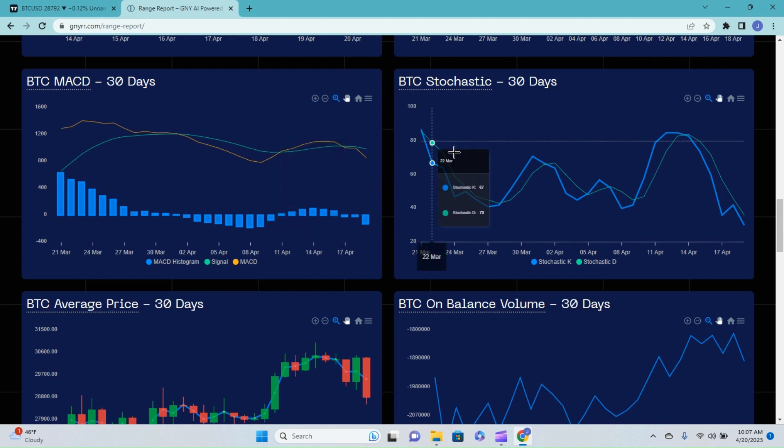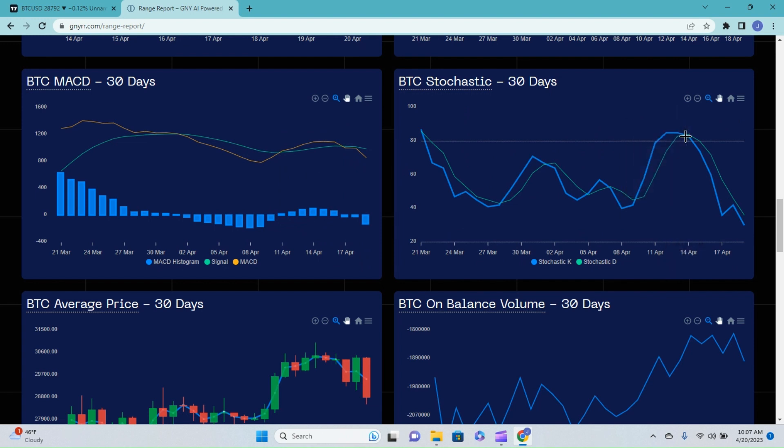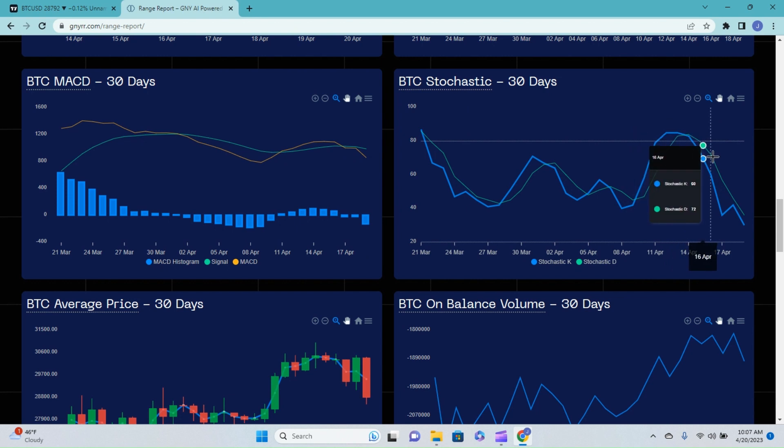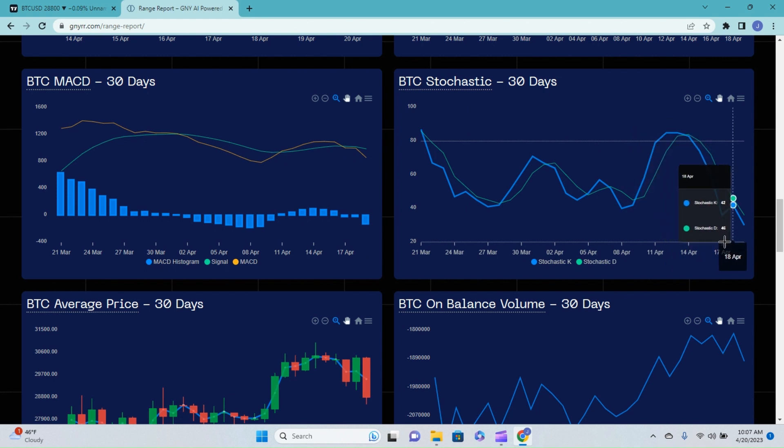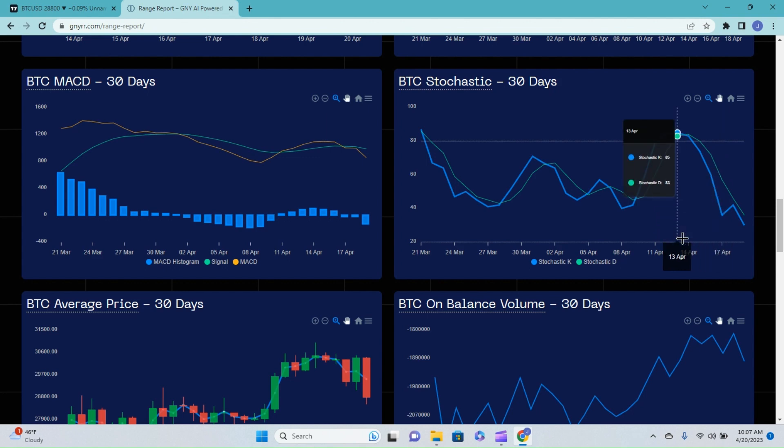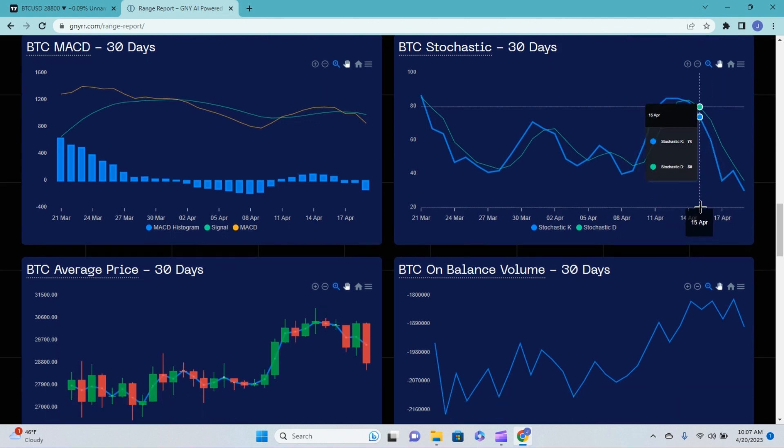Over on the Stochastic, we saw that bearish cross back on the 14th. And we have been seeing an awesome pullback on that Stochastic. I do expect this to bottom out around that 20 line. And I do expect to see that bullish cross thereafter.